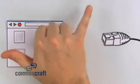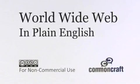Yay! I'm Lee Lefevre of Common Craft and this has been the World Wide Web in Plain English.